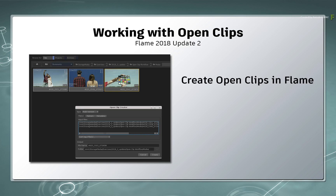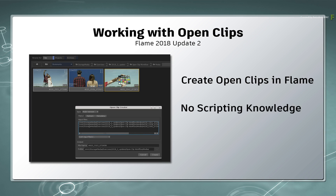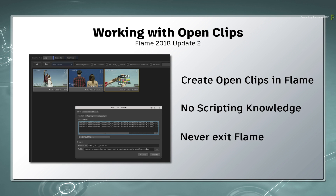You can create OpenClip XML files that are properly configured to your media, and you don't need to know anything about scripting. As new versions come up, you can update the OpenClips without having to leave the Flame products.